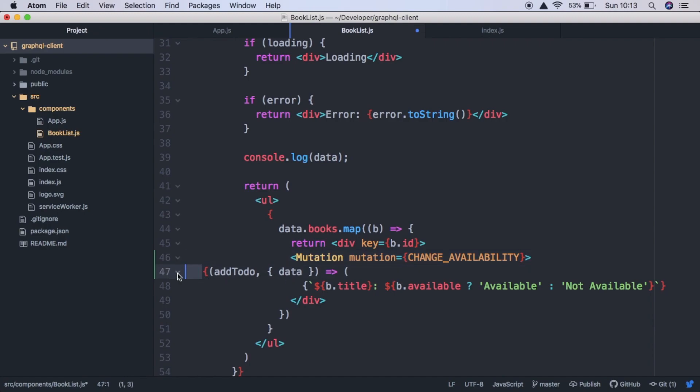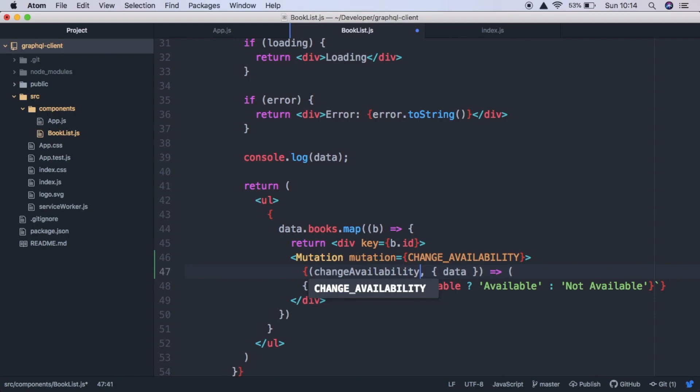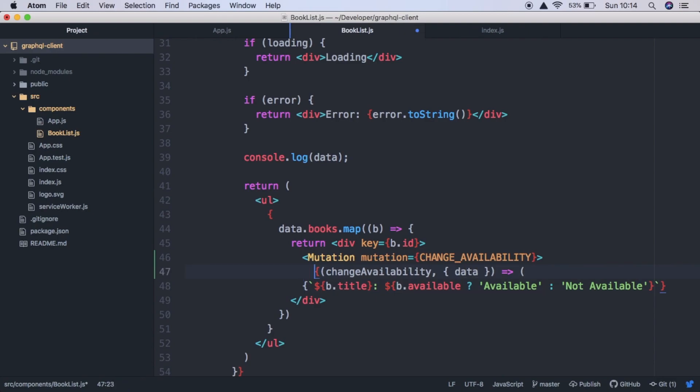And then we're providing these parameters. So add to do is going to be the name of a function that we're going to call. And we're going to call this change availability, just so it's more suitable. And then the callback function gets data as a parameter. So now let's just fix our indentation a bit.